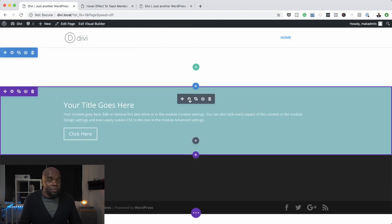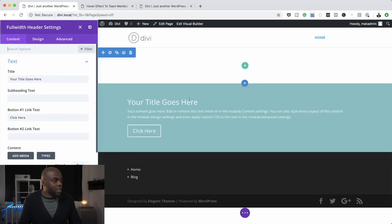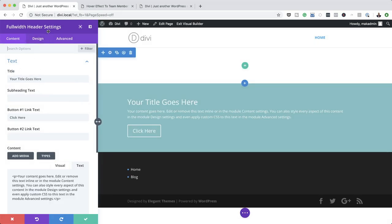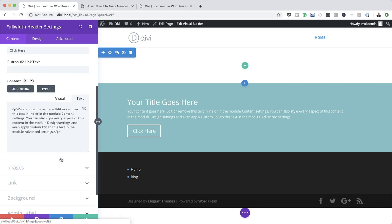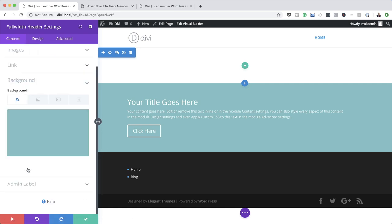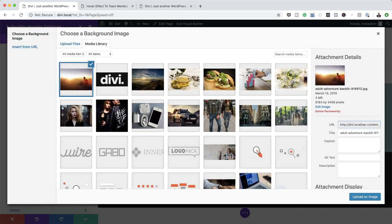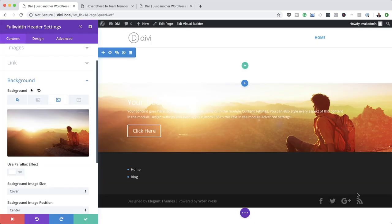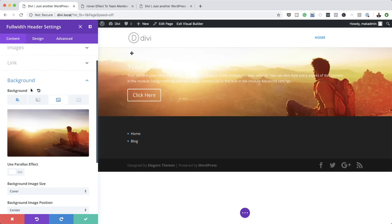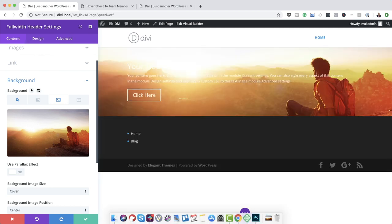Next, I'm going to come over here to my module settings. I'll click on this gear icon, which takes me to my full header settings. I'm going to scroll down here and click on Background. The first thing I'm going to do is add my image — I'll click this plus button, select my image, and click Upload an Image. Now you can see our image is in place, and that's looking great. On the top here, we can see there's a section we don't need, so all we have to do is click this trash icon to get rid of it.